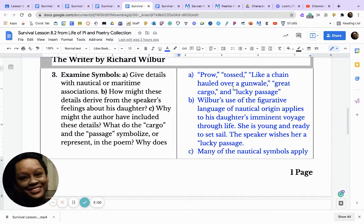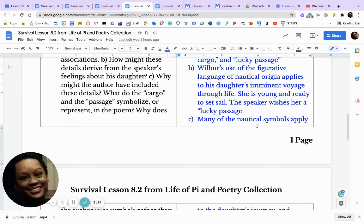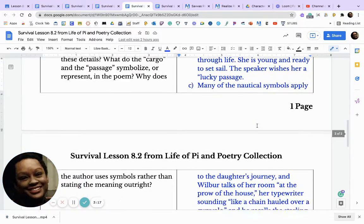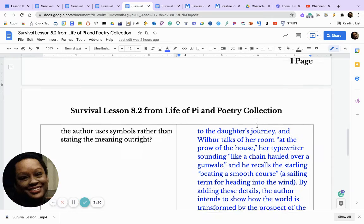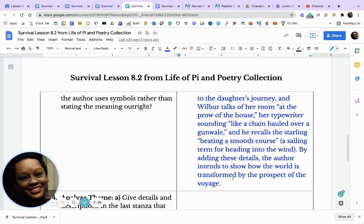A prow tossed like a chain hauled over a gunwale — great cargo and lucky passage. Wilbur's use of figurative language of nautical origin applies to his daughter's imminent voyage through life. She is young and ready to set sail, and the speaker wishes her a lucky passage. Wilbur talks of her room at the prow of the house, her typewriter sounding like a chain hauled over a gunwale, and recalls the starling beating a smooth course — a sailing term for heading into the wind. By adding these details, Wilbur intends to show how the world is transformed by the prospect of the voyage.